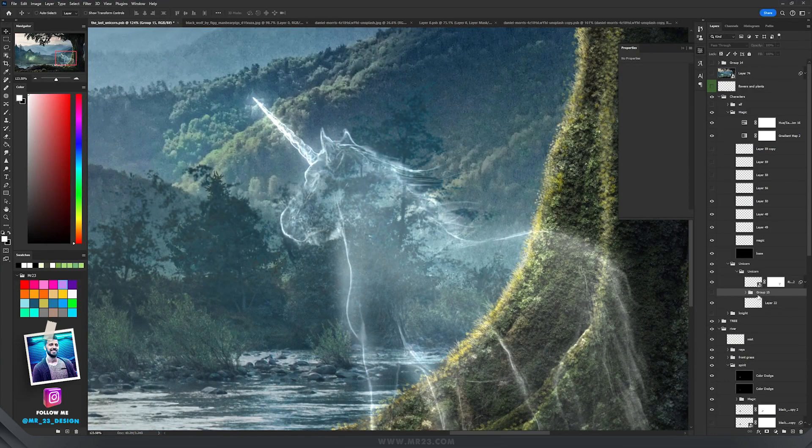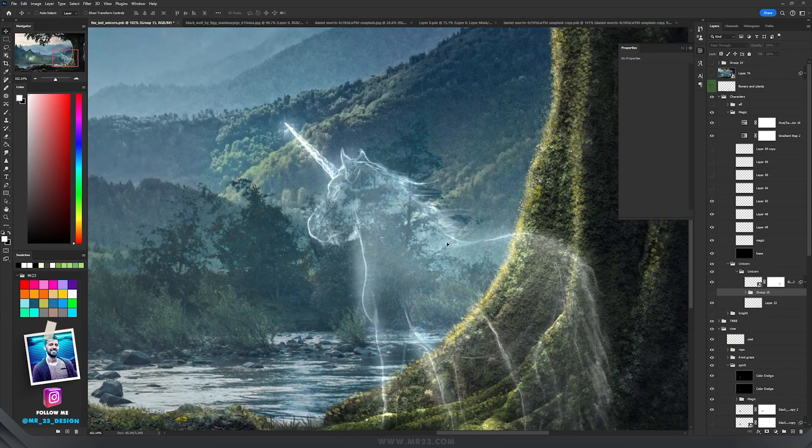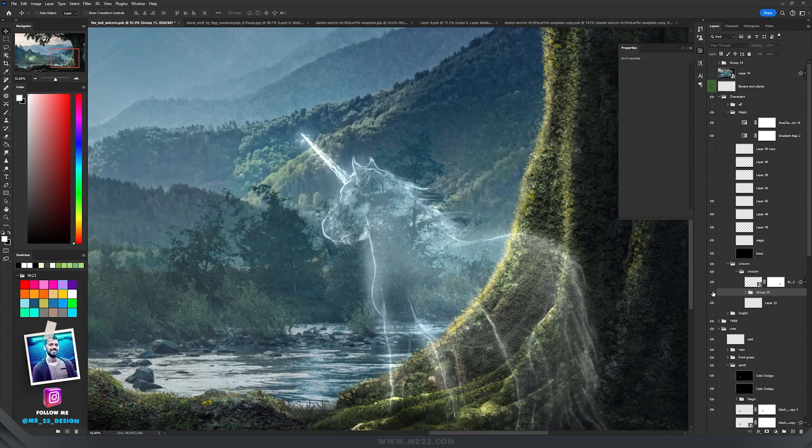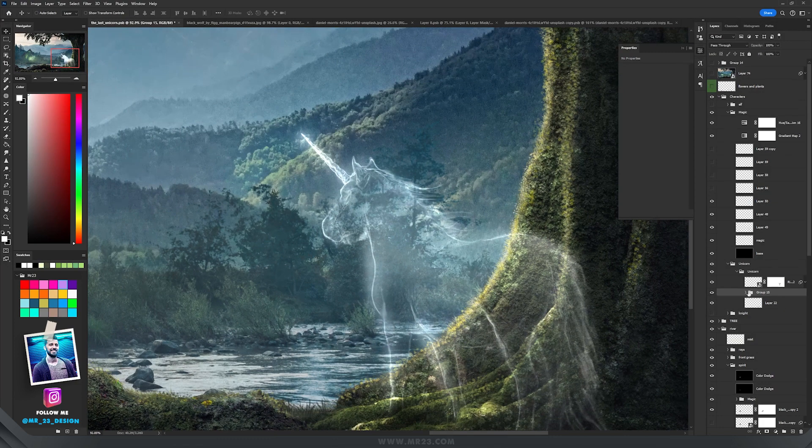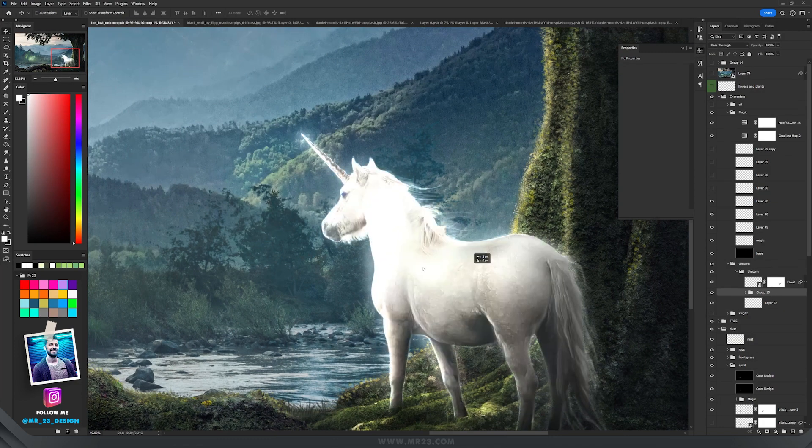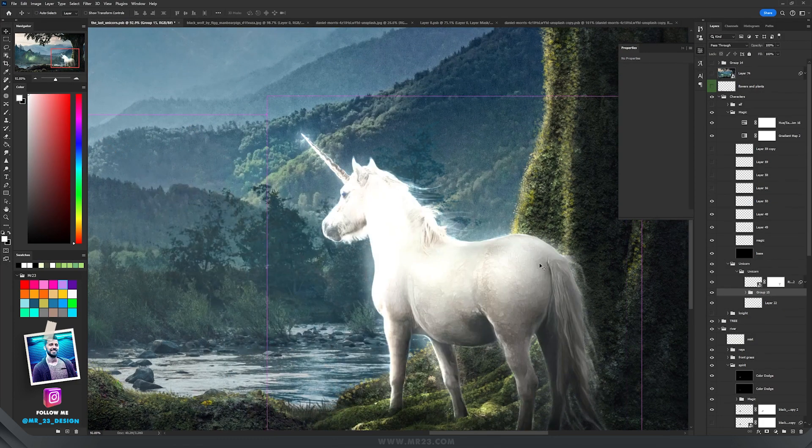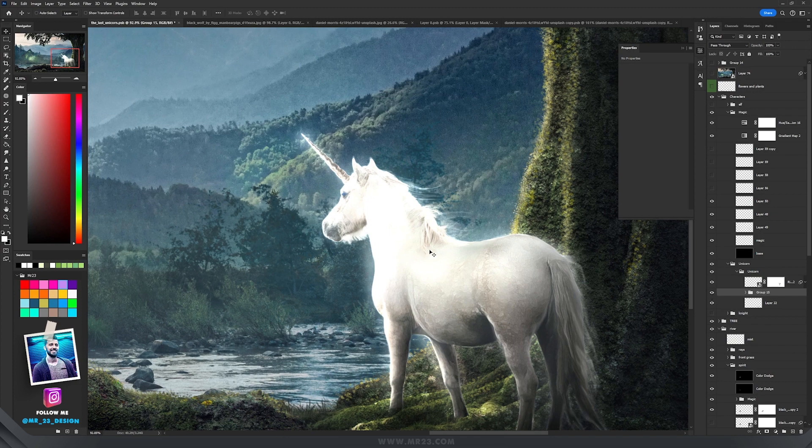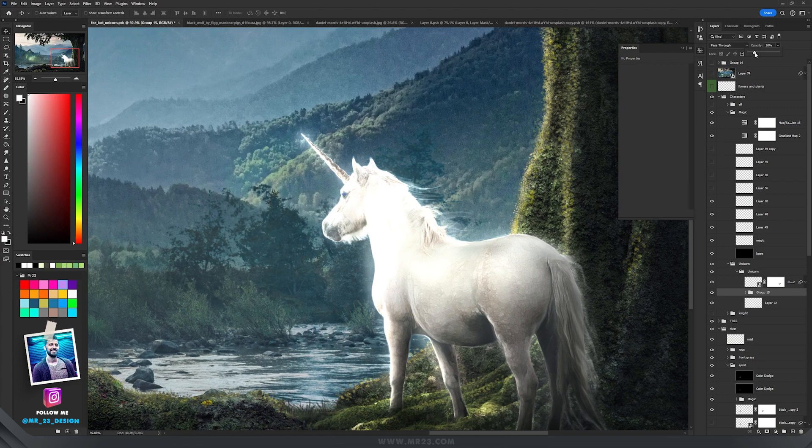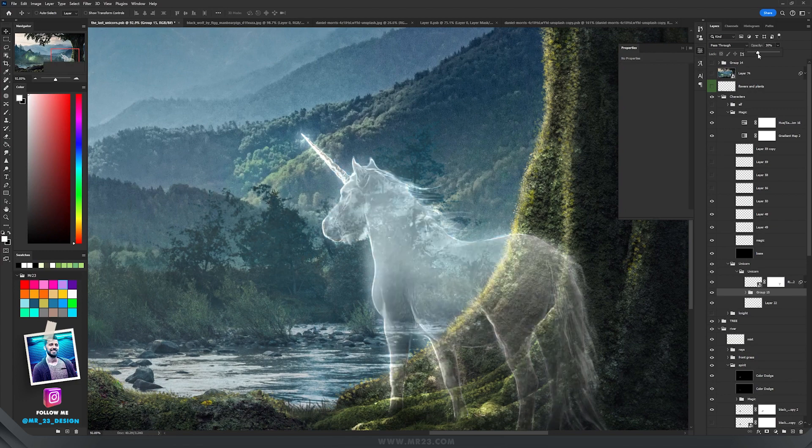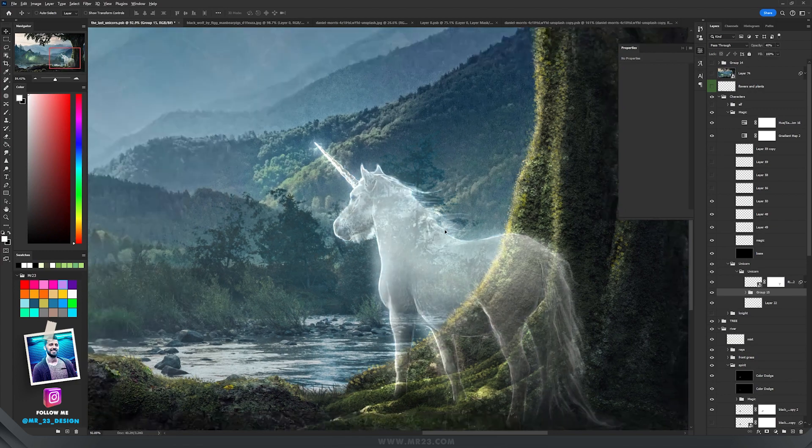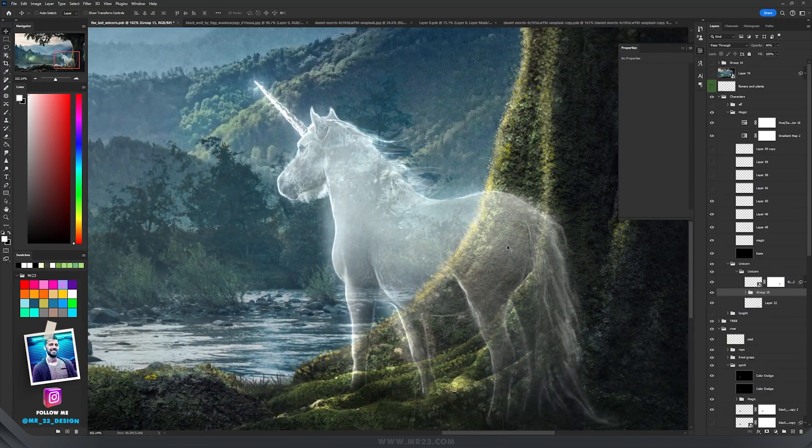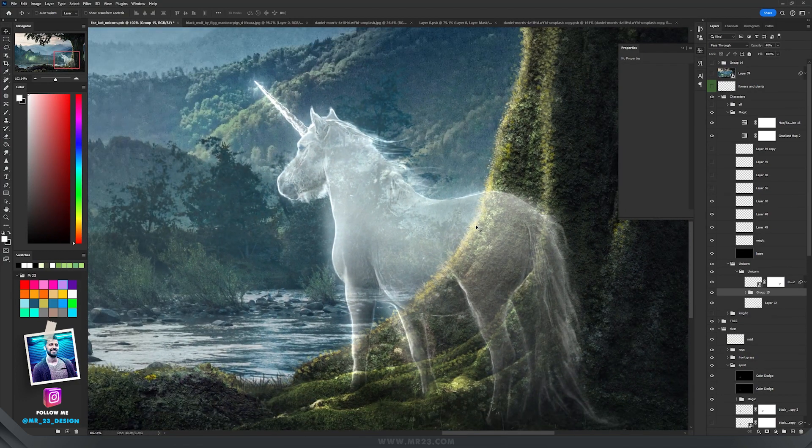I went back on the first thing that I did here with the unicorn, this one. And I made that group visible again. And this group, I will set the opacity to around 40 percent. This is the final result. I think it looks really great.